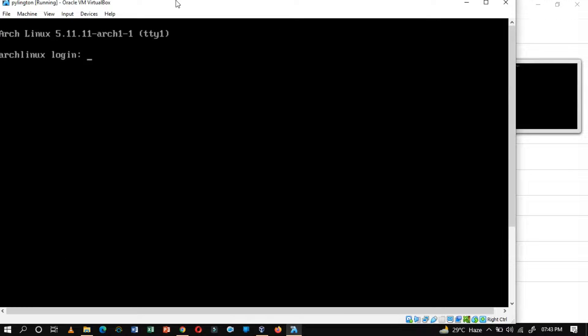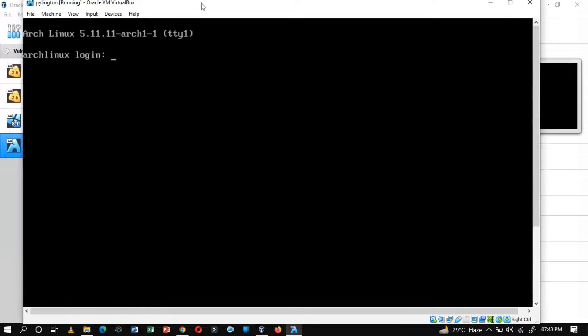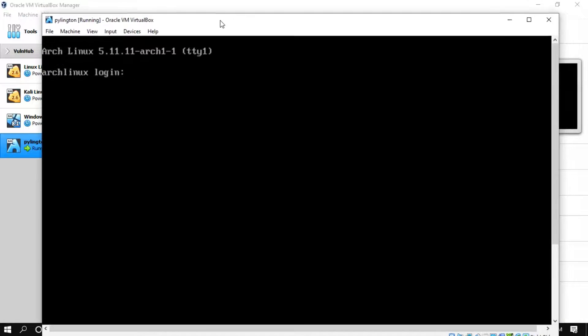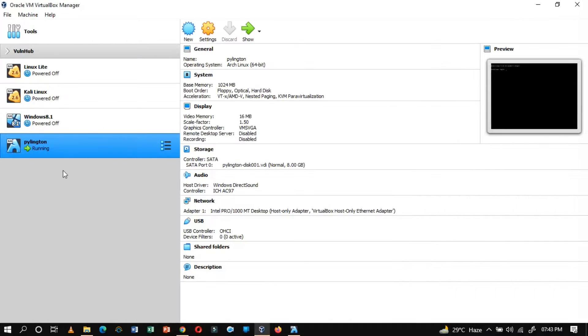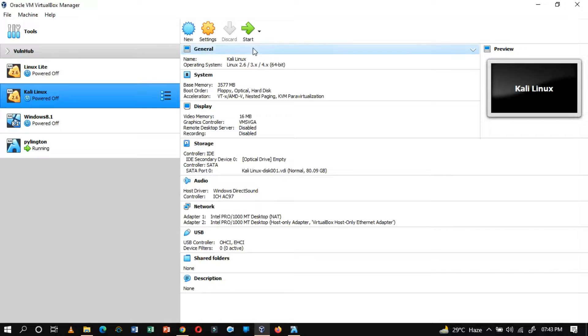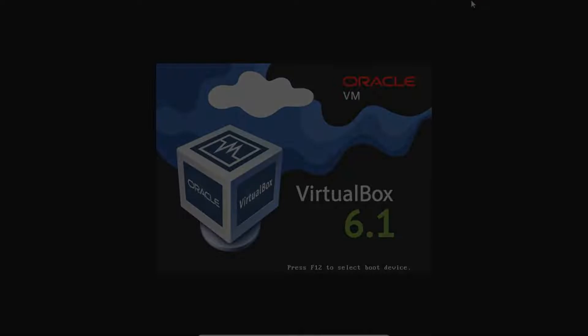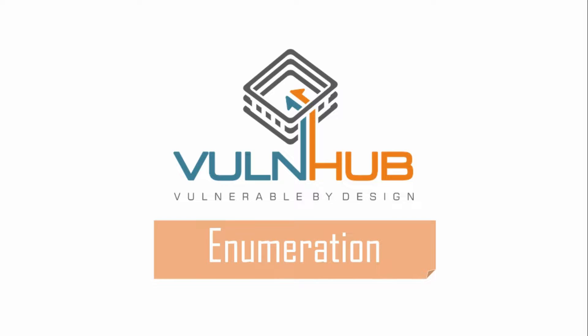As you can notice, the vulnerable machine is ready, which prompts us to input the credentials. Enumeration.